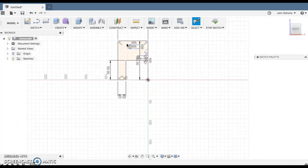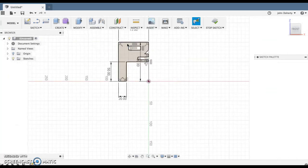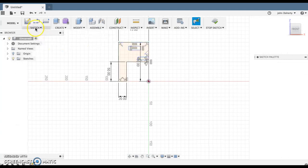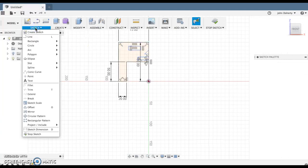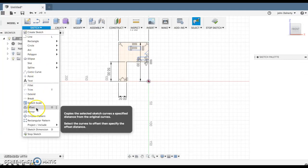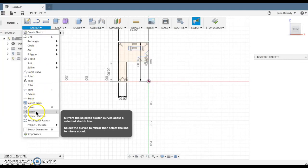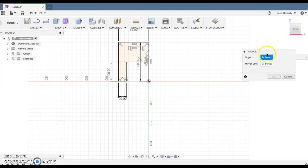But the idea is I've drawn half of it because what I can do next is go to Sketch and then go to Mirror, and I can select objects that I would like to mirror. So I've selected all of the lines.